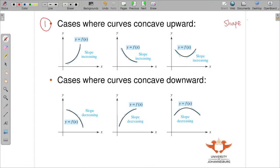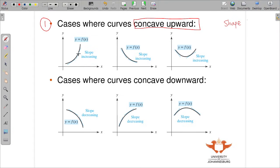The first case we have in concavity is when the curve is concave upward, or concave up. If you look at these cases, here we have slope increasing, which is concave up. Another slope increasing, still concave up. This is the combination of these — so concave up, concave up.